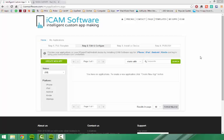After you have created your account and logged in, you will be ready to create your own apps. To start a new app project, click the templates link in the header.